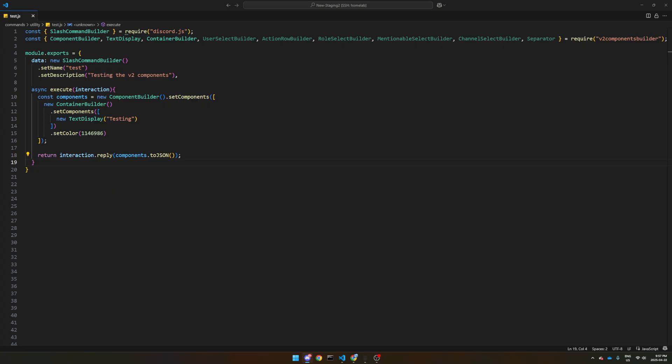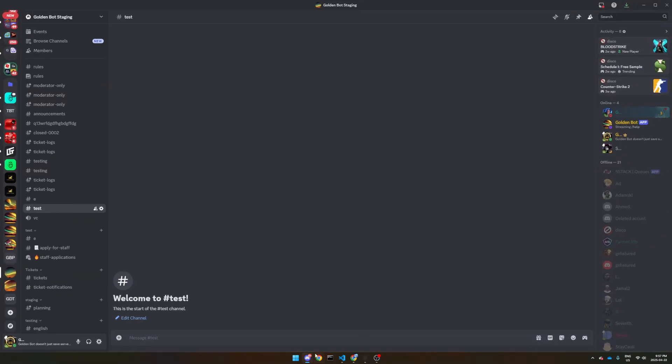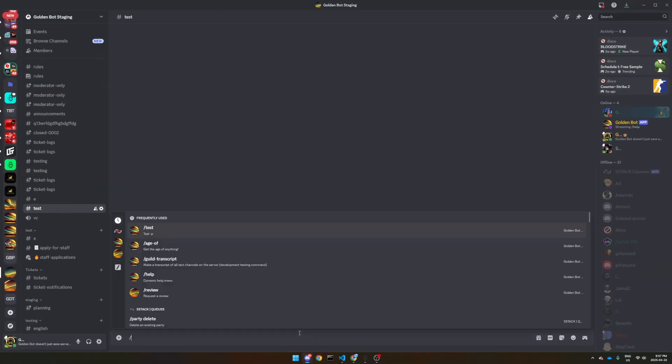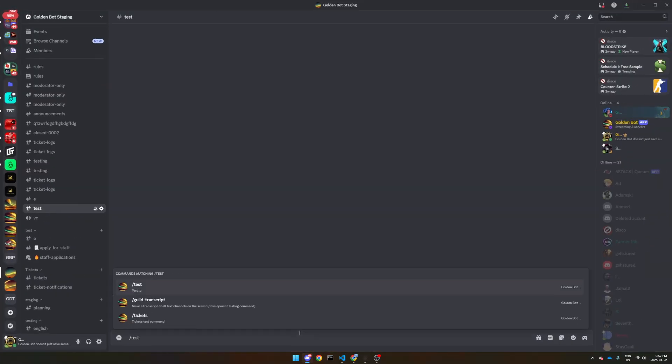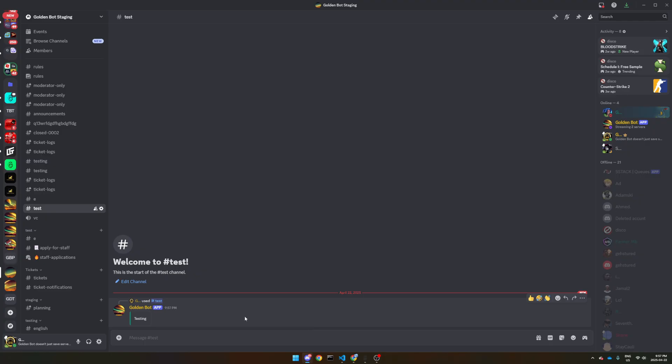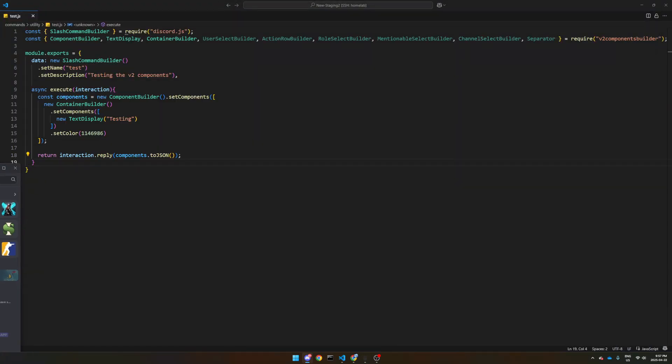Now, when I run the command, it will look kind of like an embed, but it's not an embed. So as you see, testing, and we've got the color there that we selected. Now, if you want to make it a bit more fancy, I'll put up an example for time sake.